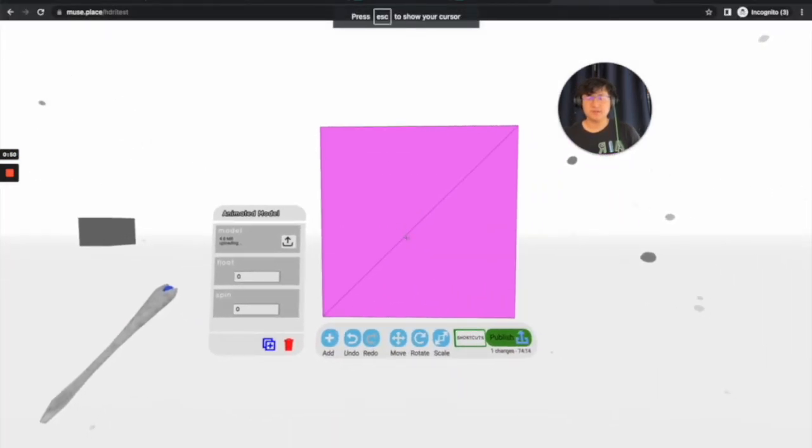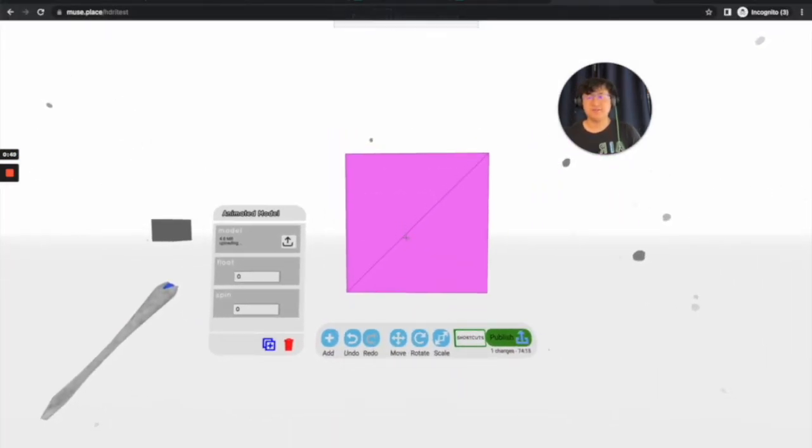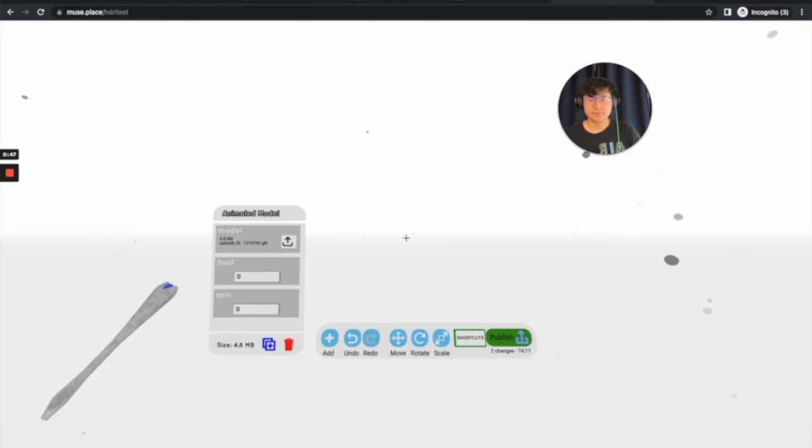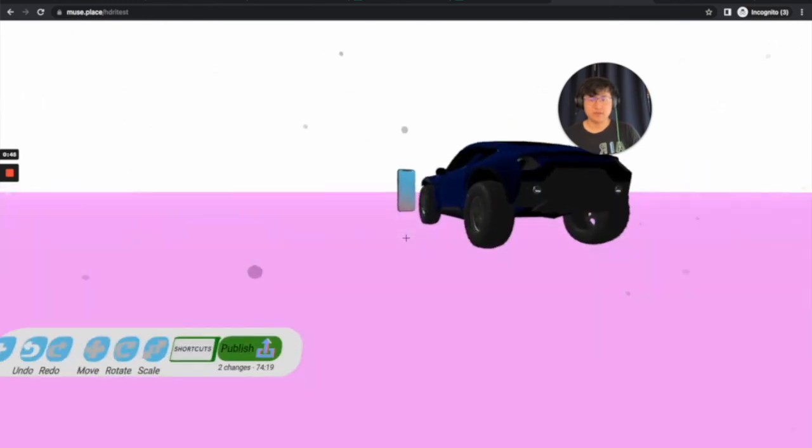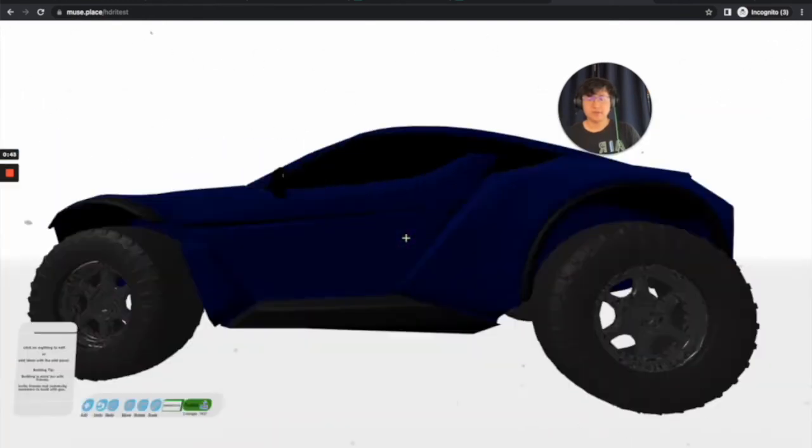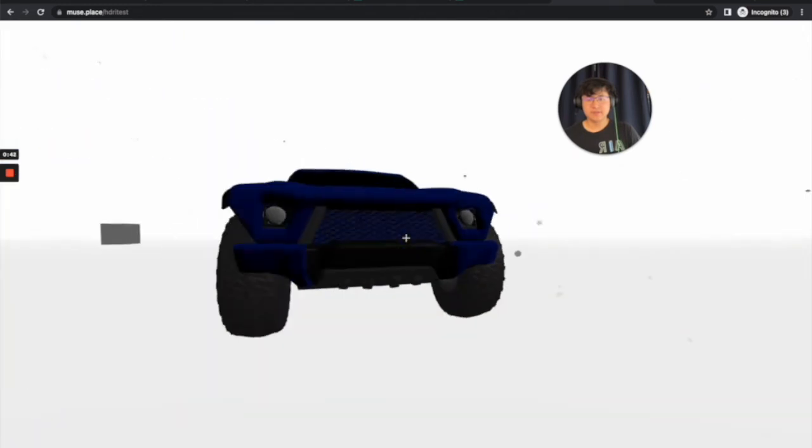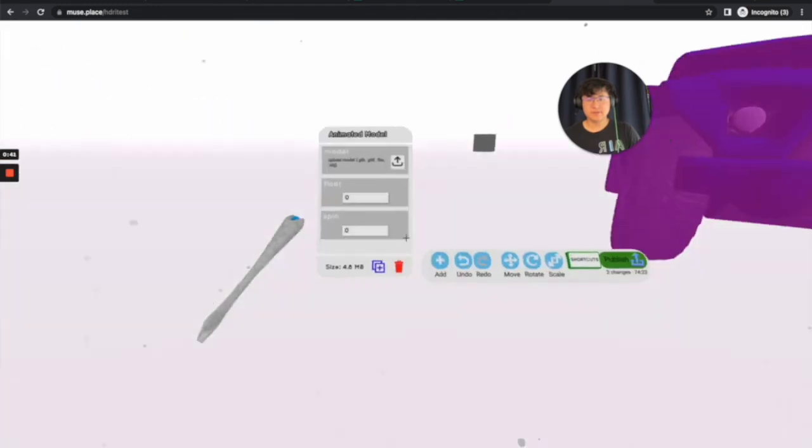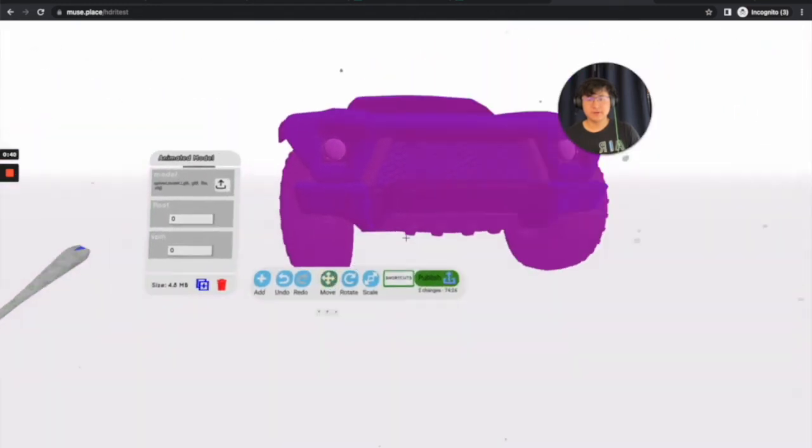Or sorry, off of Rapid Compact. And there you go. And there you have it. Here is the model of the car.